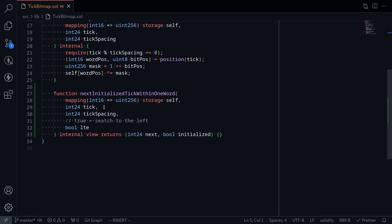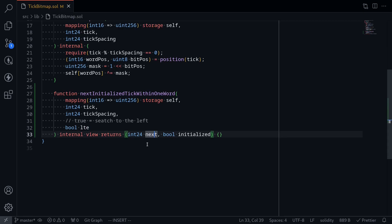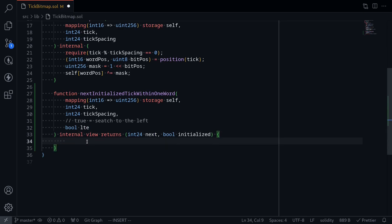It's also going to take in the current tick, tick spacing, and the direction that we want to find the next tick — less than or equal to. And then it's going to return two values: the next tick and whether this next tick is initialized or not.